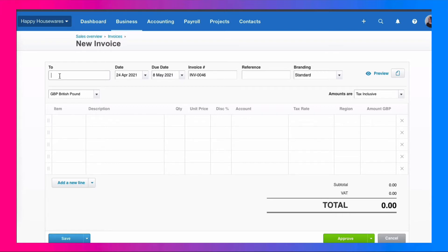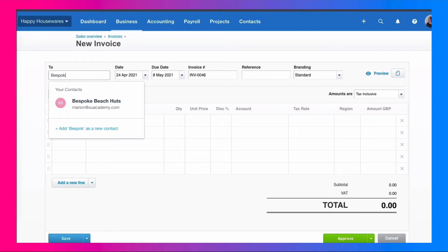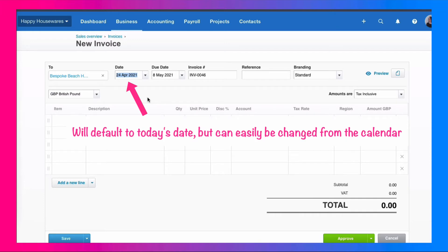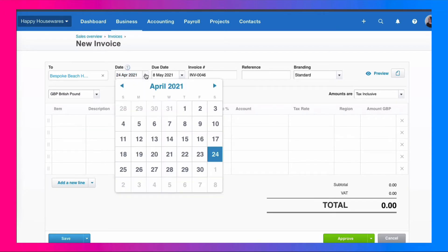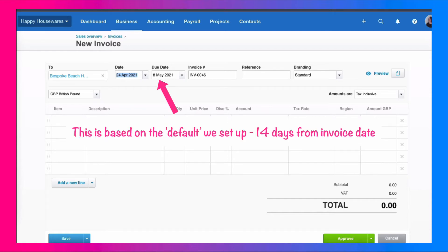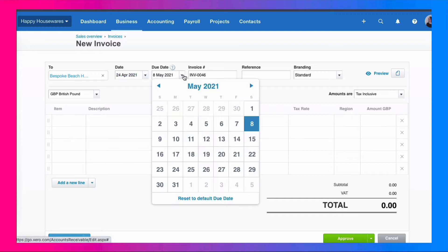The first question you get asked is who is your invoice to? Our first sales invoice is to a customer called Bespoke Beach Huts. We start typing in the name. If it's already set up in Xero, it will appear and we can choose it. The invoice date is going to default to today's date. You can leave that or you can go to the dropdown, go onto your calendar and choose the date that you want. We'll stick with today's date and the due date.